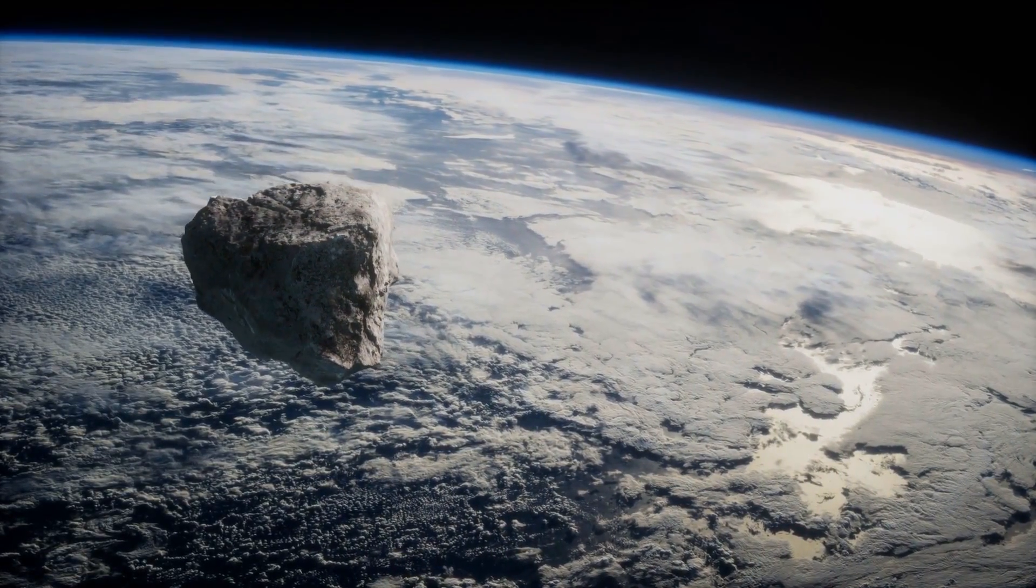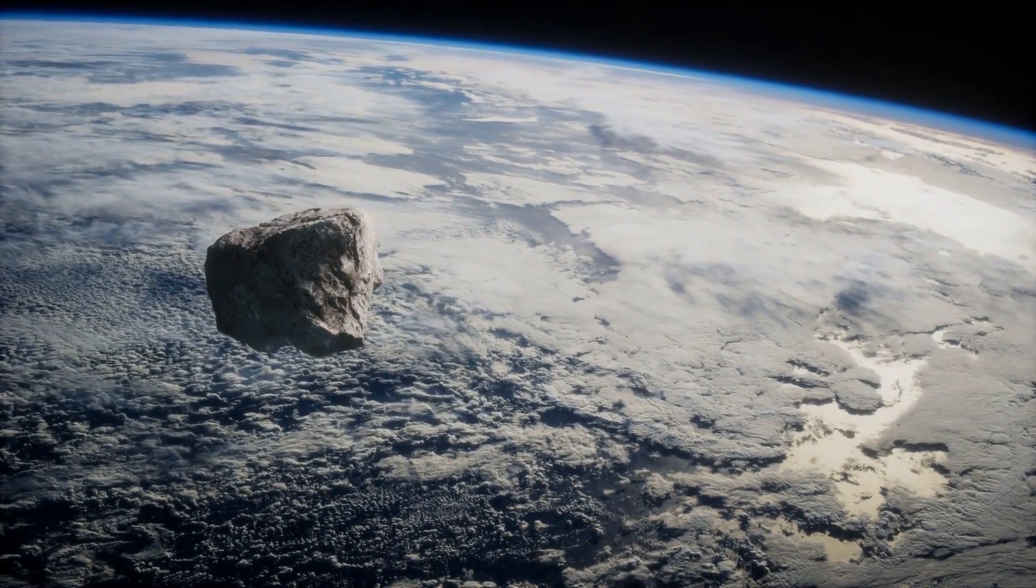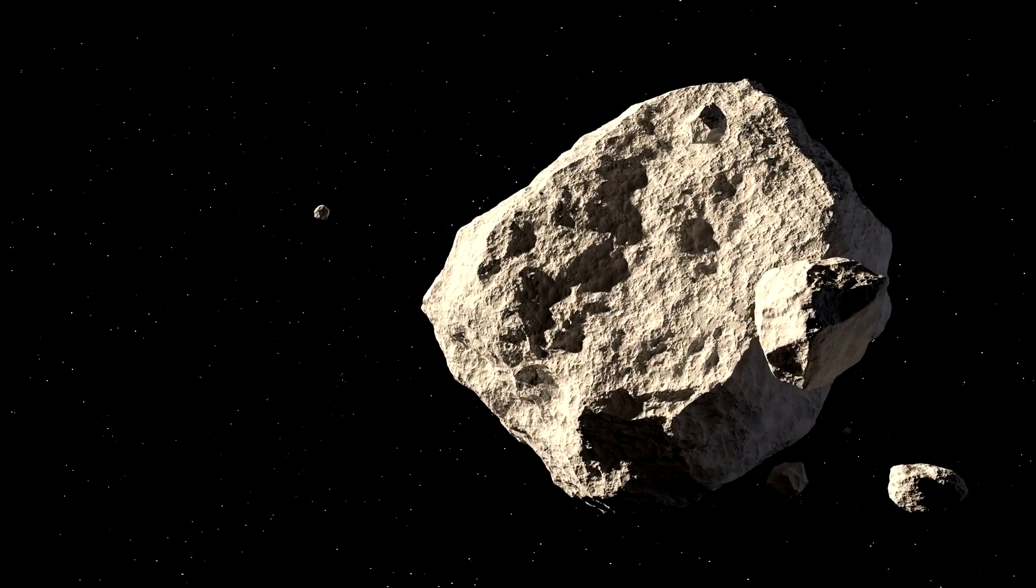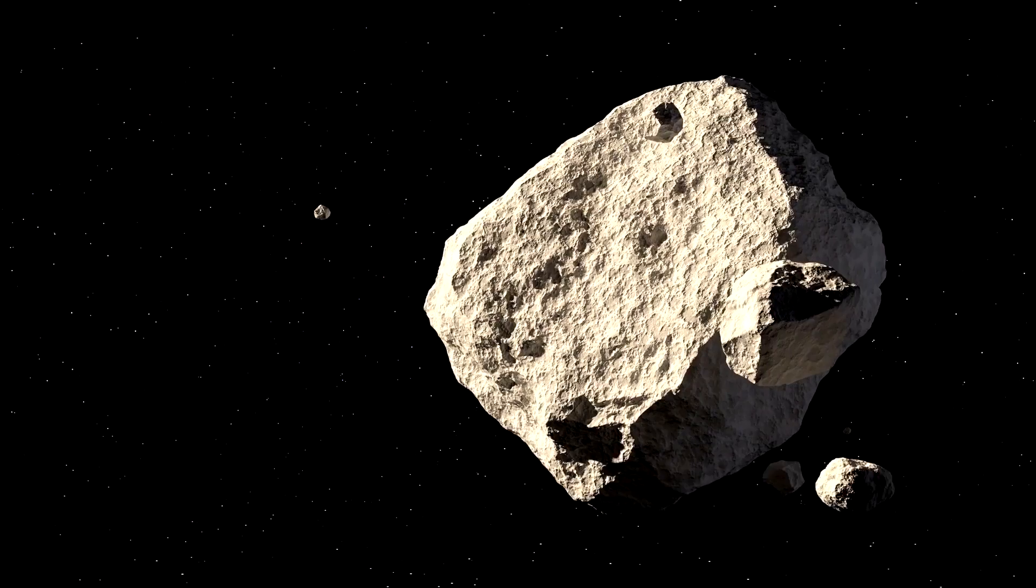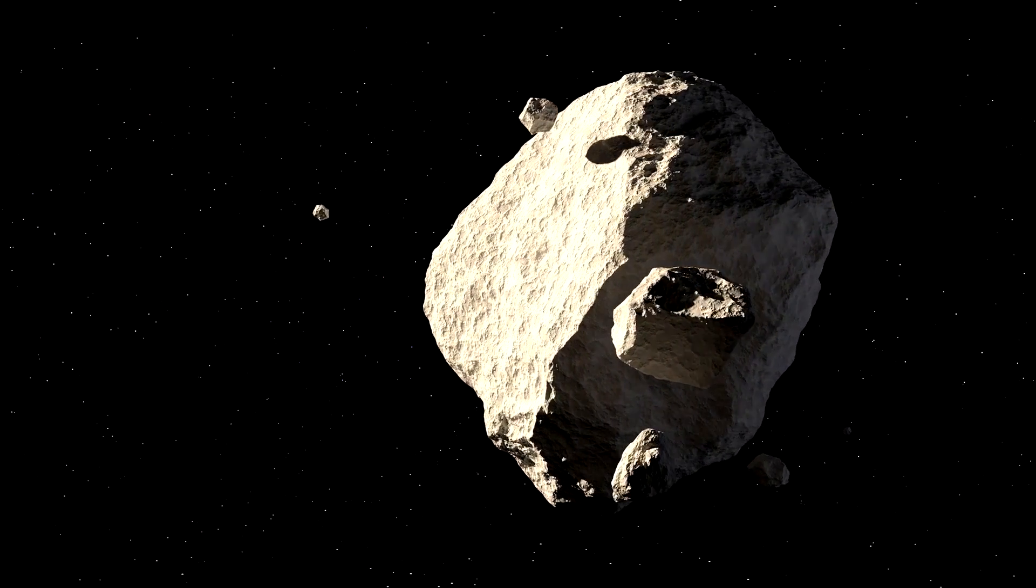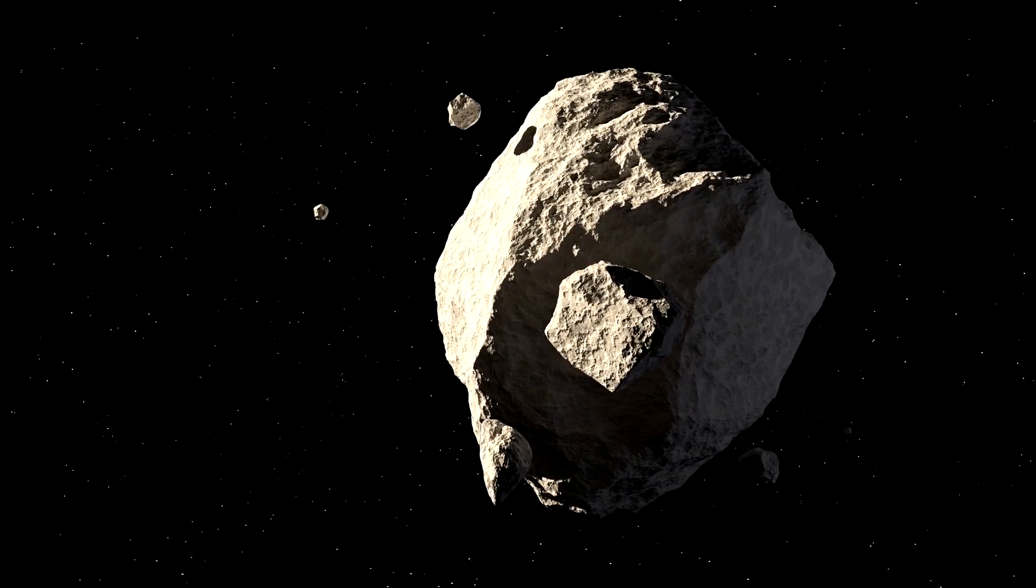The truth is that asteroids do pose a real, credible threat to all of humanity. And to make things even worse, NASA has already detected massive asteroids that are on a straight path for Earth.